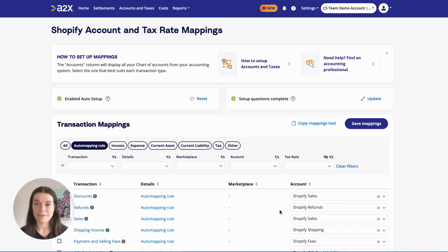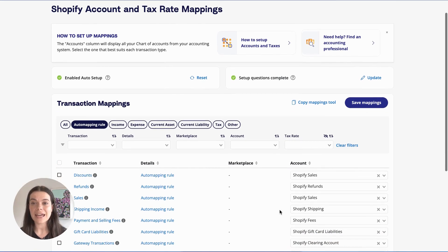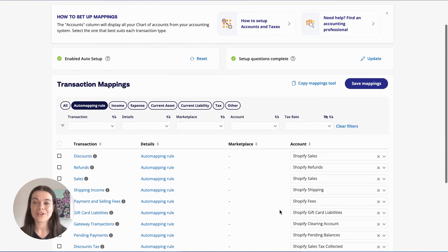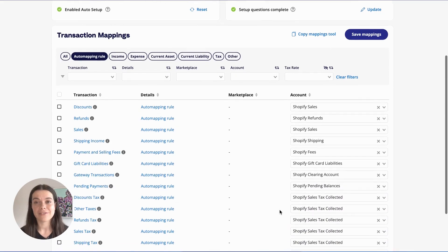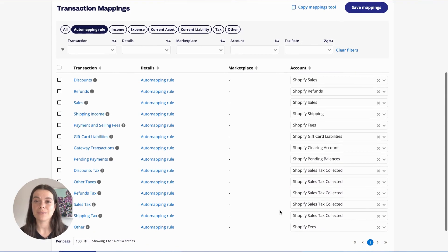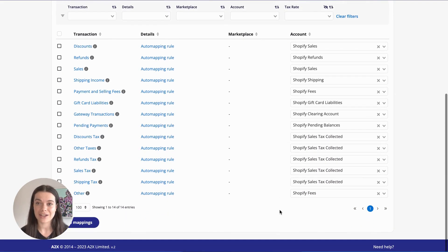The A2X Accounts and Taxes page allows you to set how you'd like each transaction type from your e-commerce sales channel to be posted to your accounting software. Think of the mapping page as your command center for categorizing and organizing transaction data, mirroring the familiar concept of transaction categorization in your accounting software.